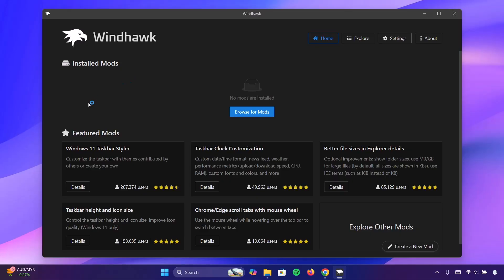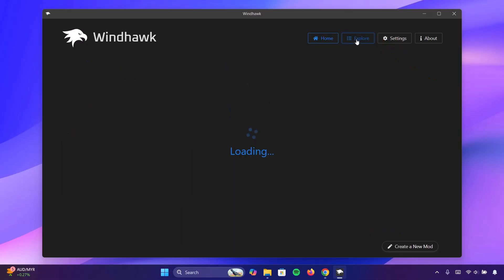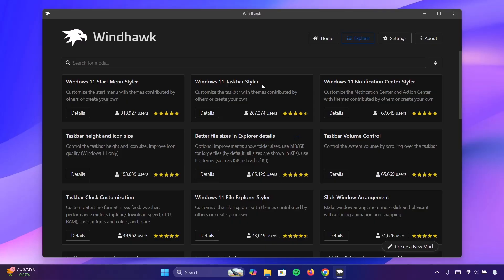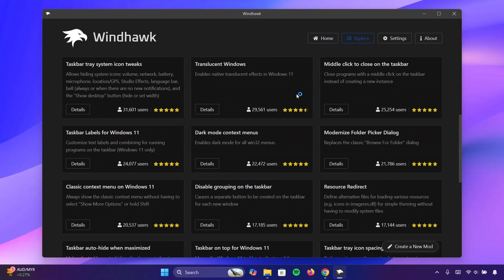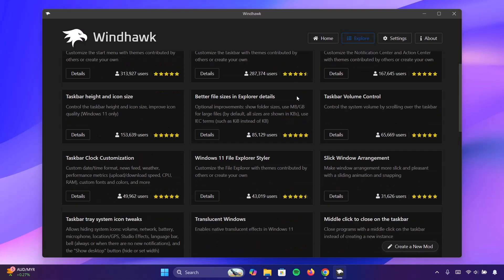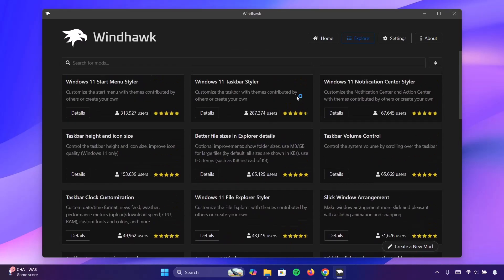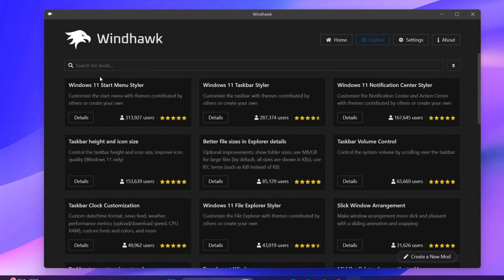Here is the home page for the Windhawk app. Now to gain access to all the installed mods, we're going to go right to the explore. Click on explore. So we have vast majority of mods right here and we're going to be taking this step by step.